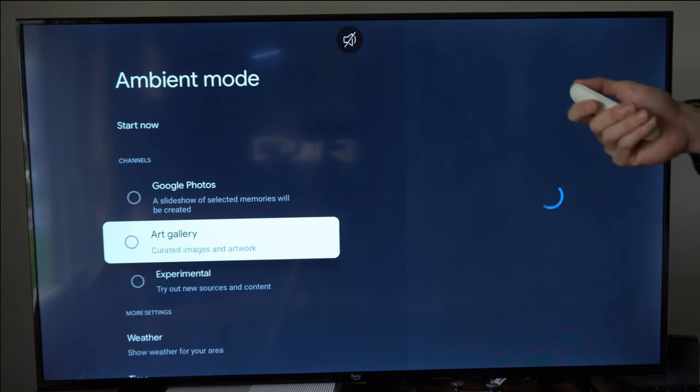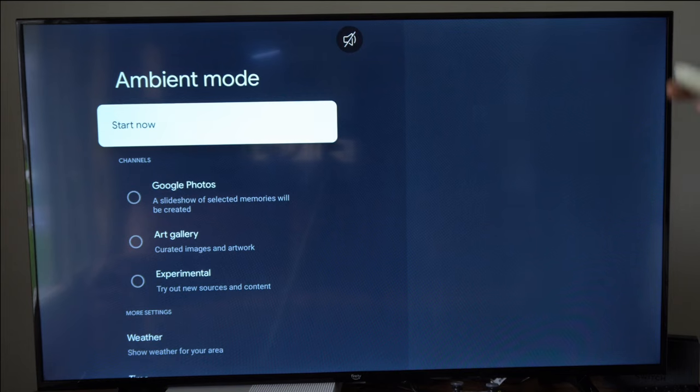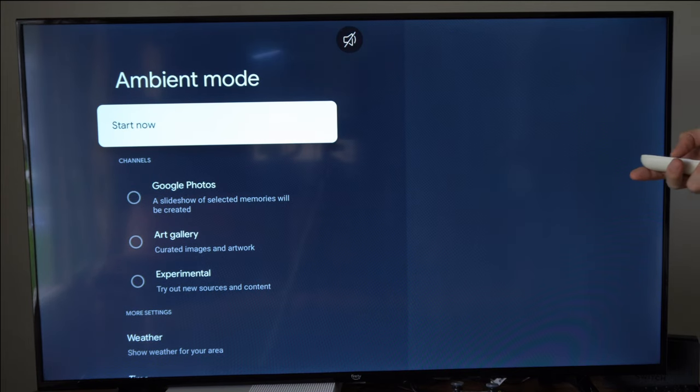Now there is no option in here to go ahead and completely disable it or anything like that.